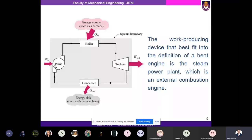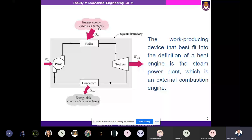In the turbine, we get work out of the system, whereas in the pump we have to give work into the system. Q enters the system in the boiler and Q leaves the system in the condenser. The combination of these four processes gives the working principle of a heat engine.